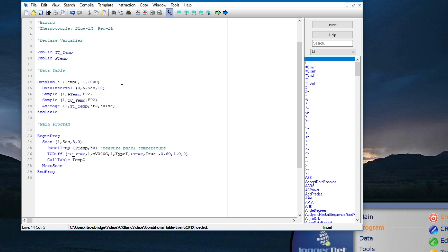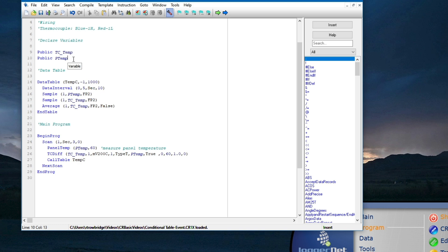By default, the trig var parameter of a data table is set to negative 1, which means true, so records will be stored to this table on a 5 second interval. In order to store data only when a condition is true, I will use a logical expression for the trig var parameter. In this case, I only want to store temperature data when the difference between the thermocouple temperature and the data logger panel temperature is greater than or equal to 2 degrees.